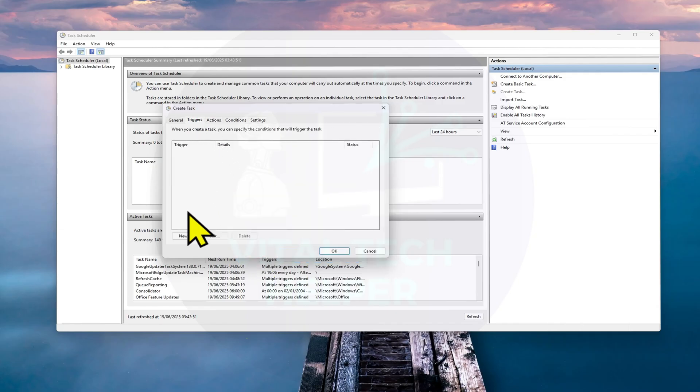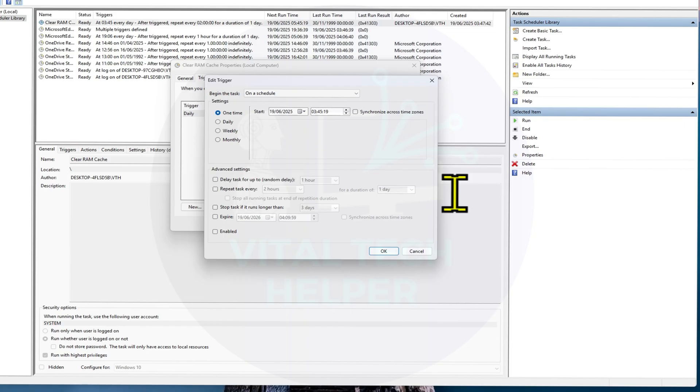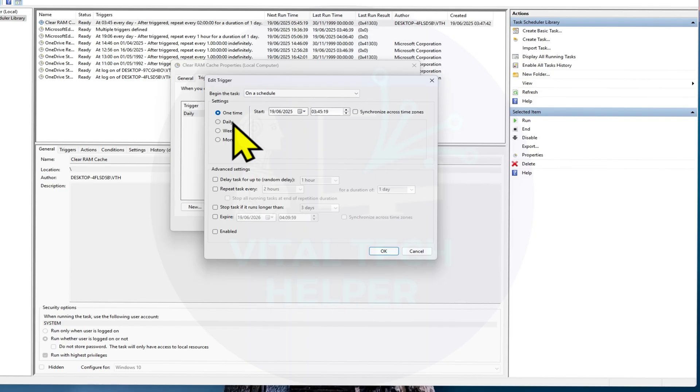Now go to the Triggers tab, click New. Choose how often you want the task to run. Under Advanced Settings, check Repeat Task Every, and set your desired time.